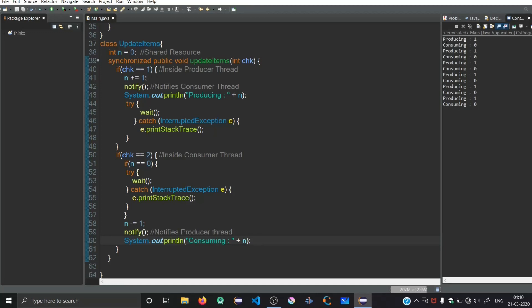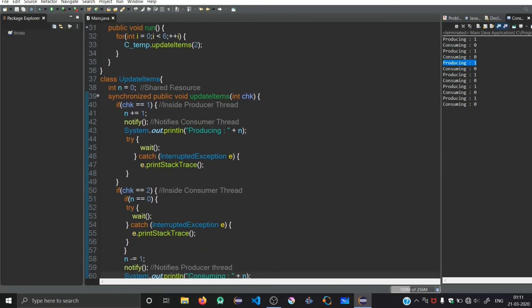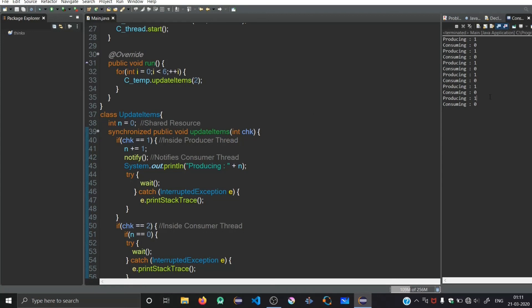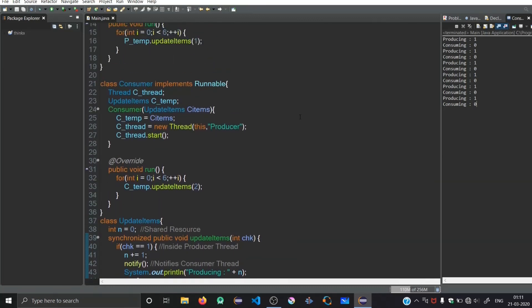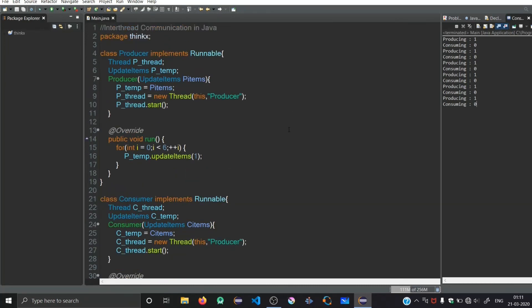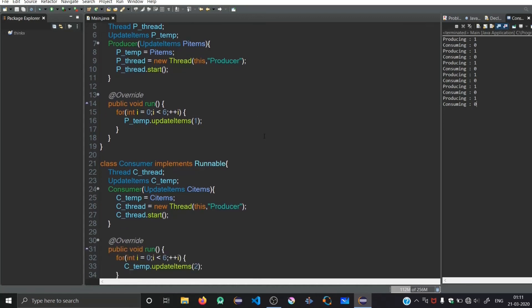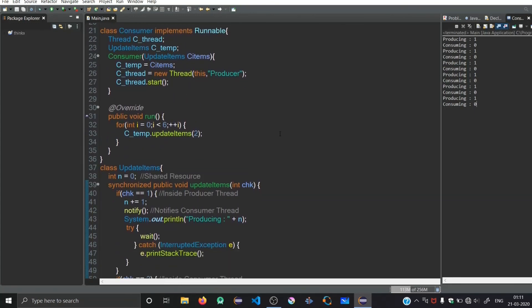You can see in the output that as soon as the producer produces a single item, immediately the consumer consumes it. This happens five times because of the for loop running from i equals zero to less than six - meaning five times. In this video we have implemented synchronization with interthread communication, which is a very important program. You can find the whole code inside our Android application by searching 'interthread communication in Java'.